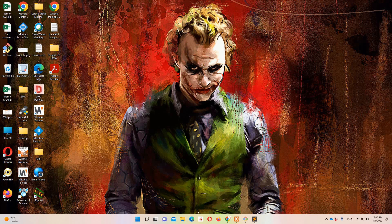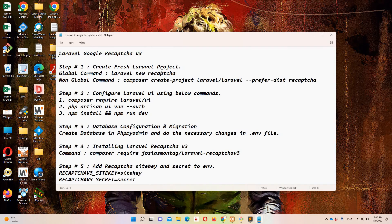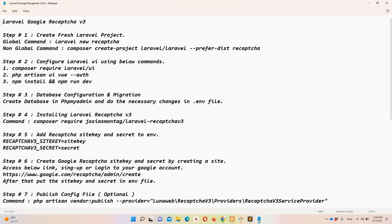Hello guys and welcome to Laravel 9 tutorials. In this video we are going to discuss how we can implement Google reCAPTCHA version 3 in Laravel 9. I have already created a notepad file on the desktop so that we can save some time and make the implementation a bit easy.